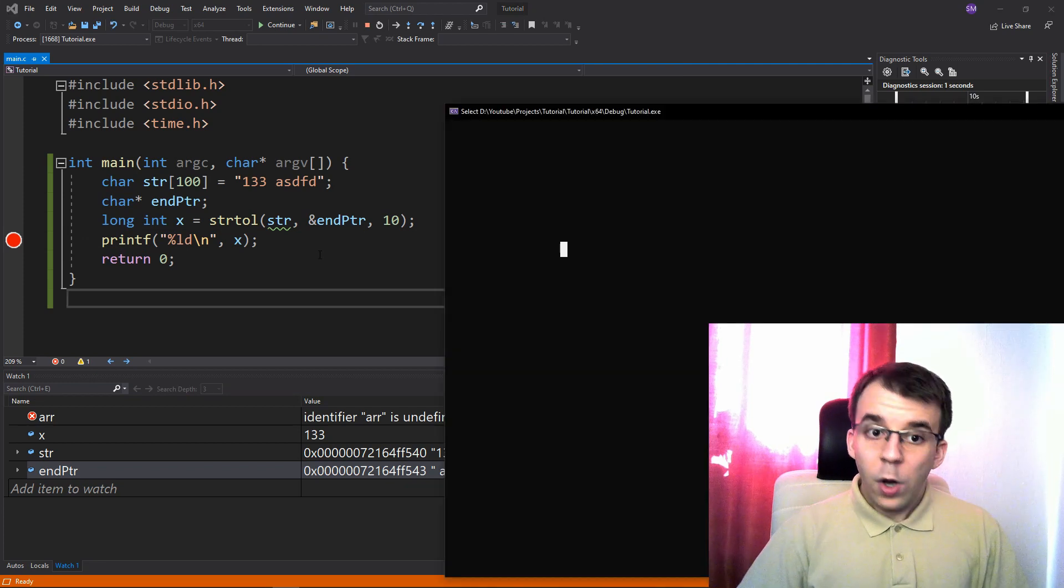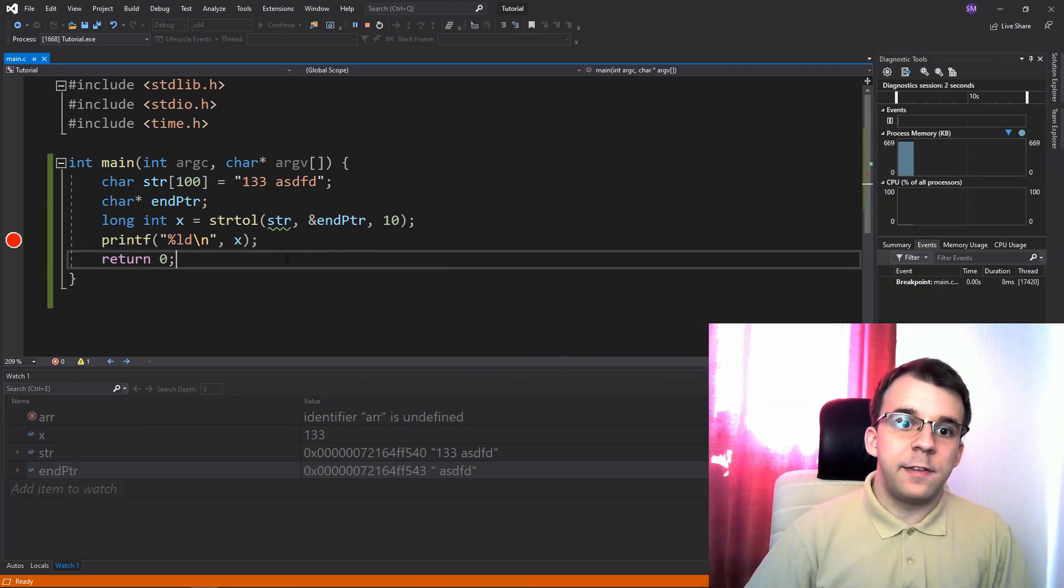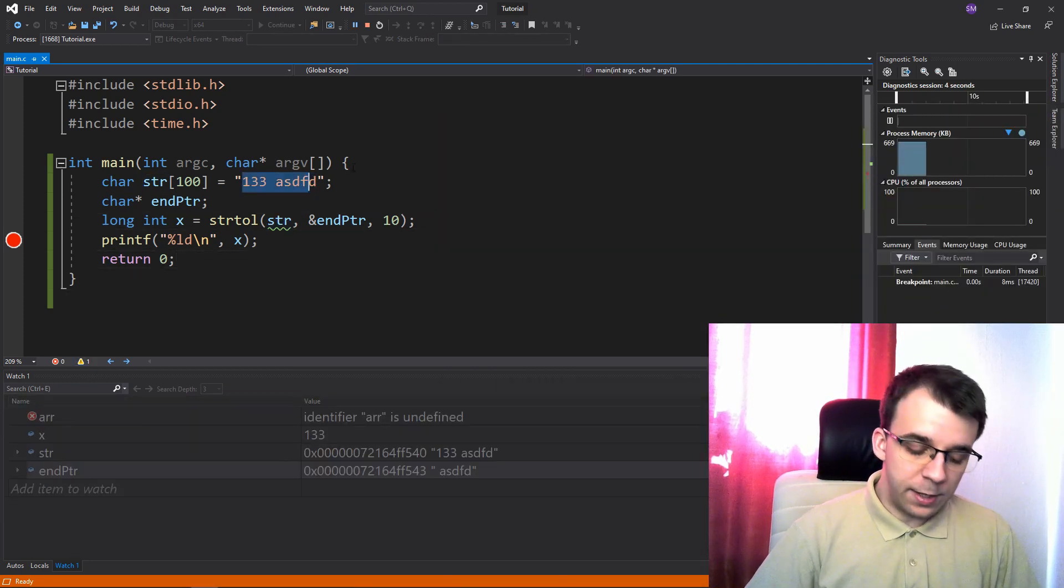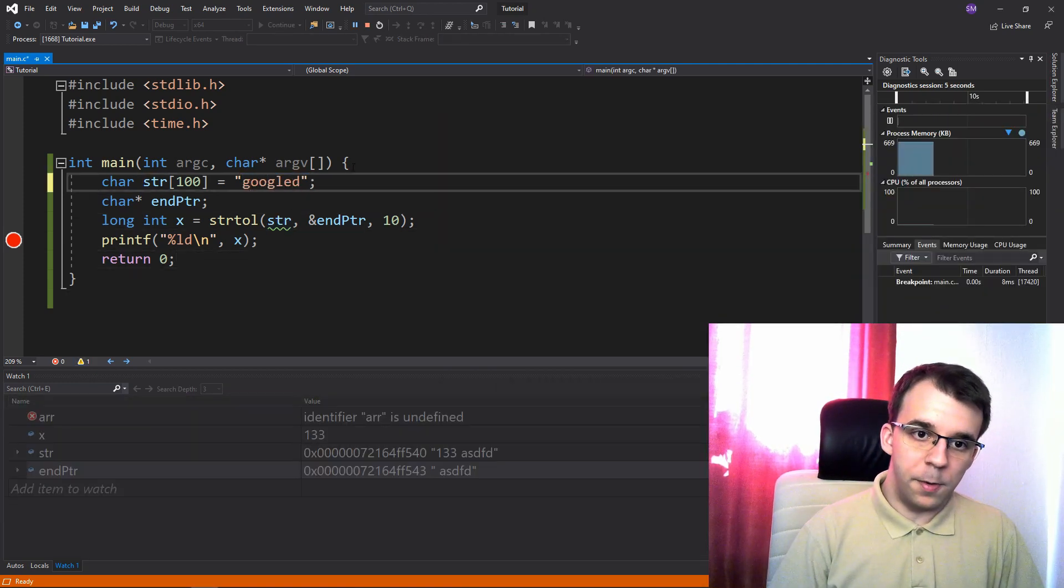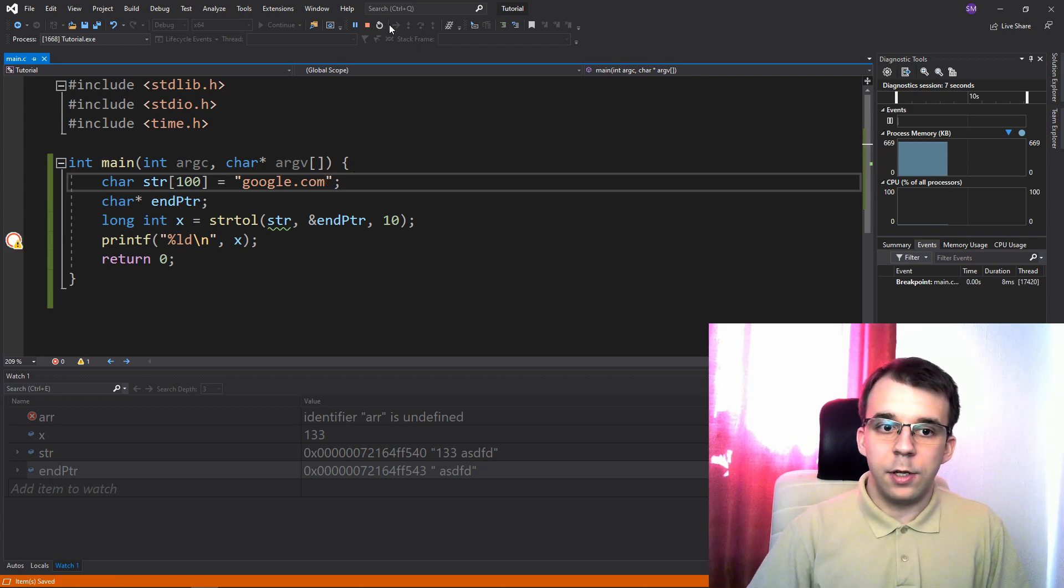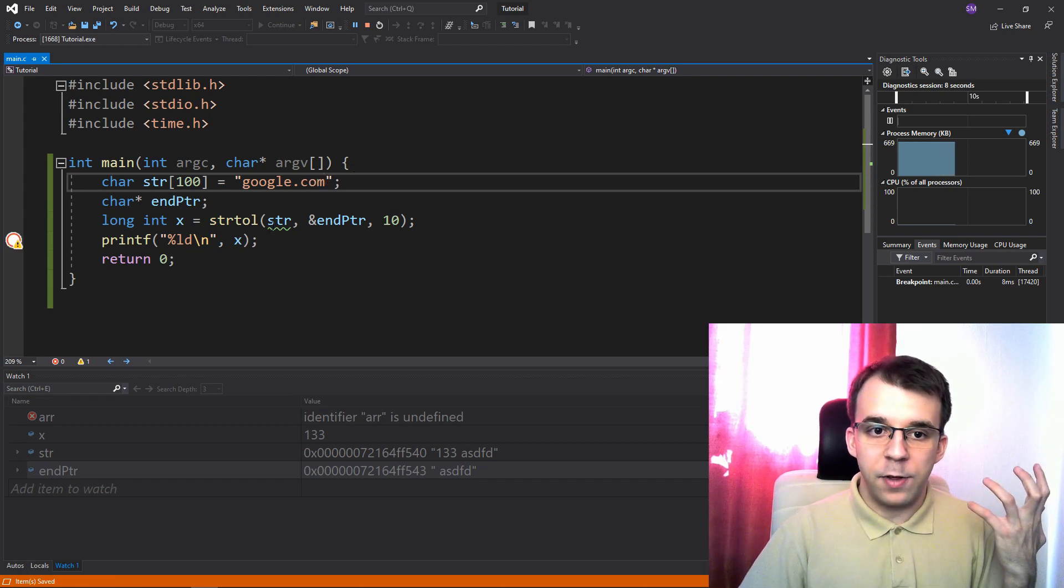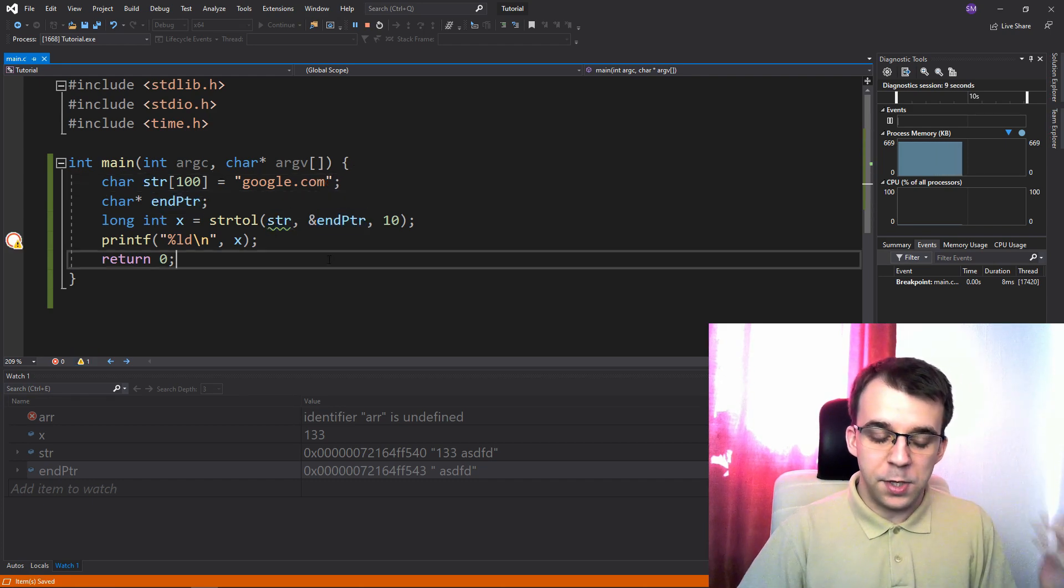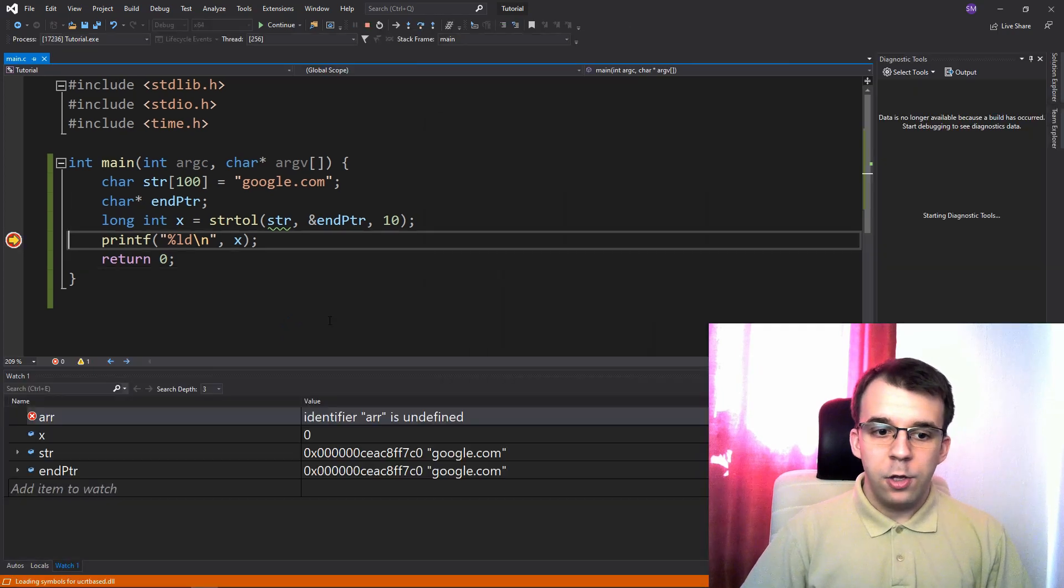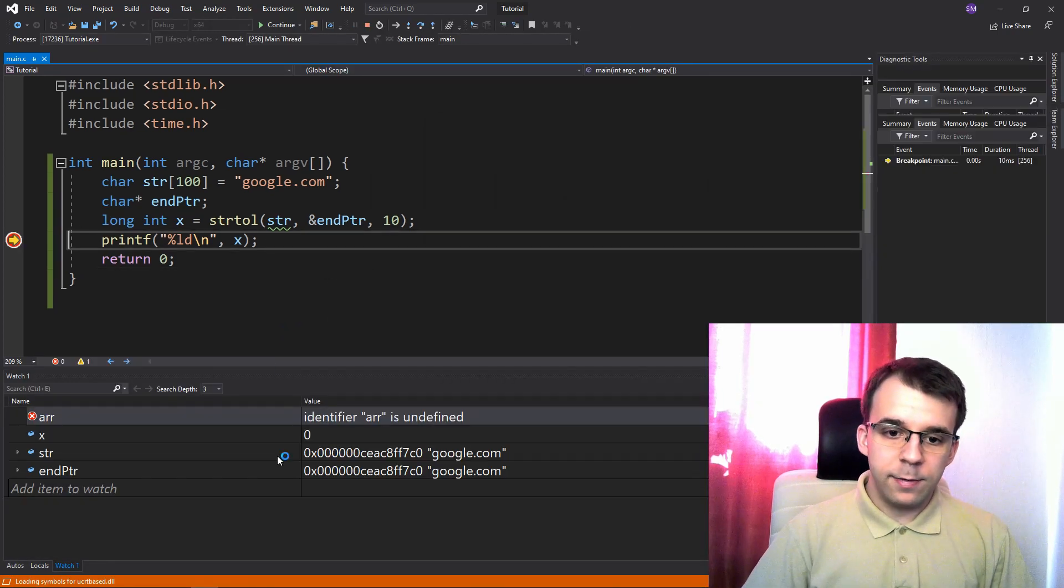Now, what we can do is test this guy. So what if we have that google.com string here? What's gonna happen with str and end ptr? If I run it, you'll notice that,